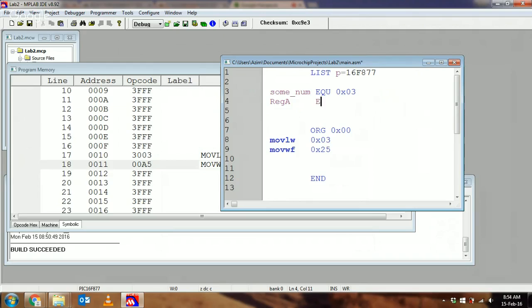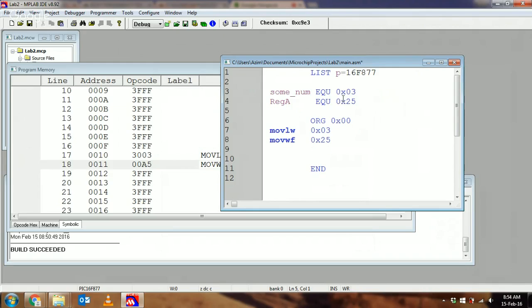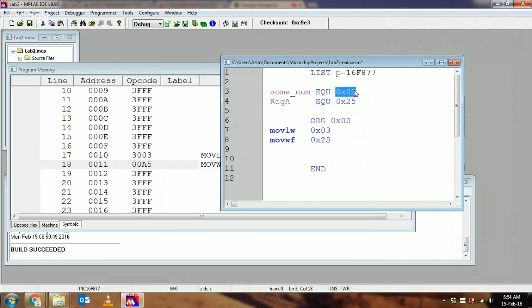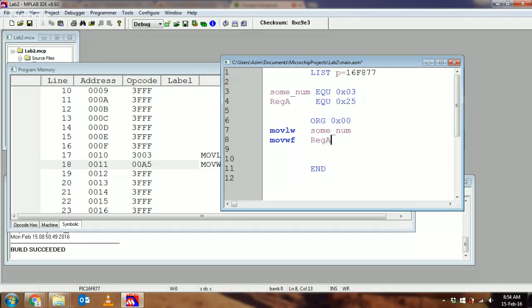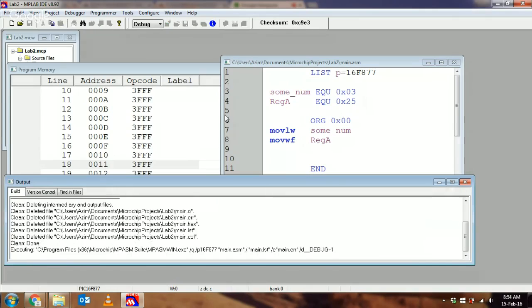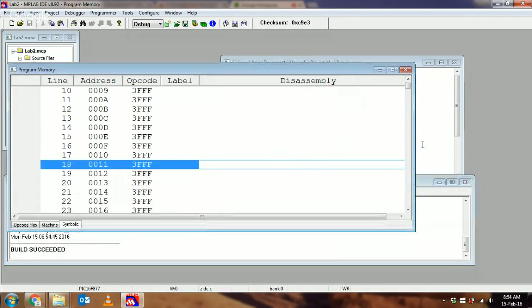I'm going to create another label called REGGIE, which is EQU 0x25. What this says to MPSAM is that wherever I see the label SOMNUM in the program to follow, I'm going to replace it with this number. Similarly, wherever I see REGGIE, I'm going to replace it with this number. I'm going to change this to SOMNUM and this to REGGIE.